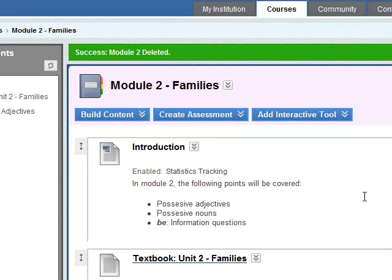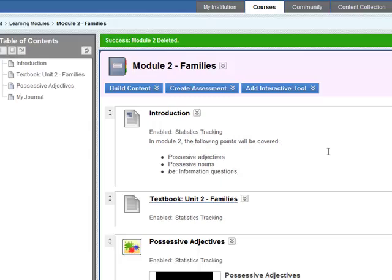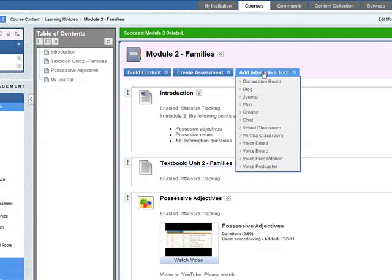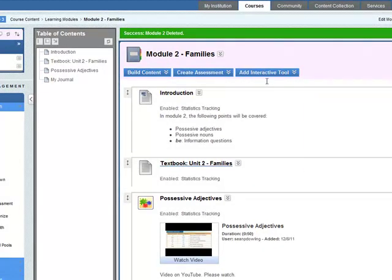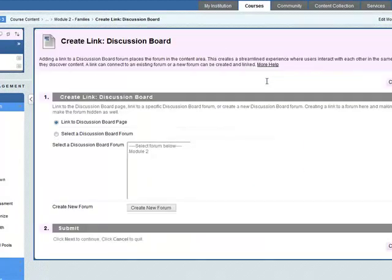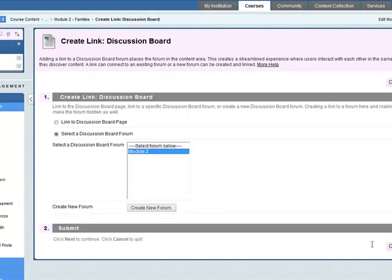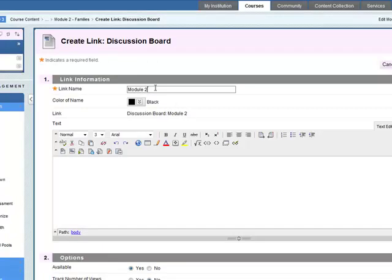So now we need to add the discussion forum to a learning area. We've gone into the learning module, module 2 families, and we want to add the interactive 2 discussion board. So select a discussion board forum, module 2. Click on next.